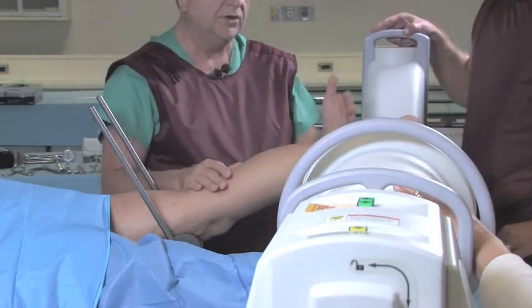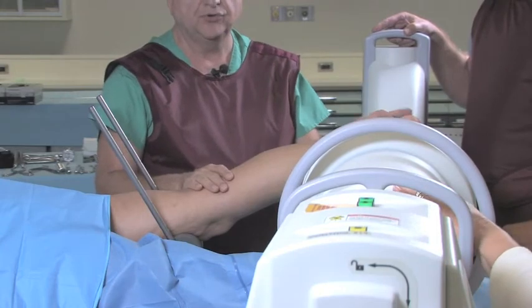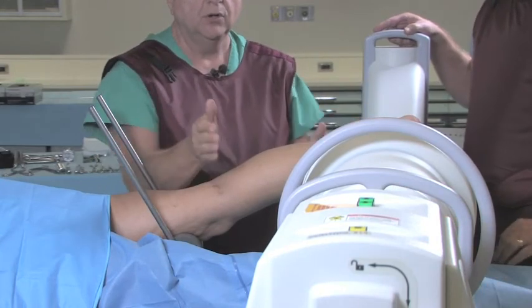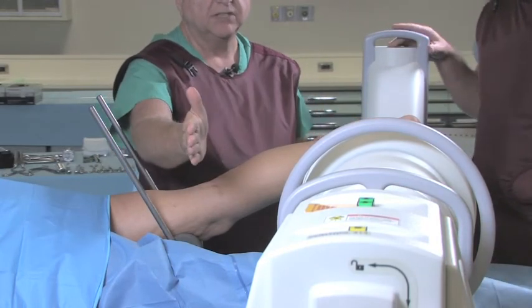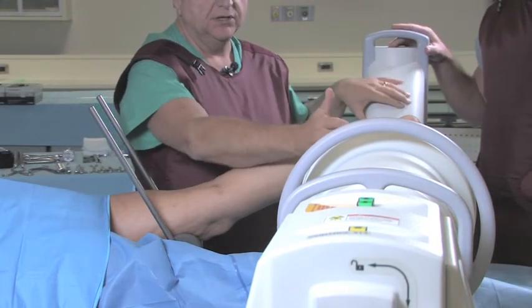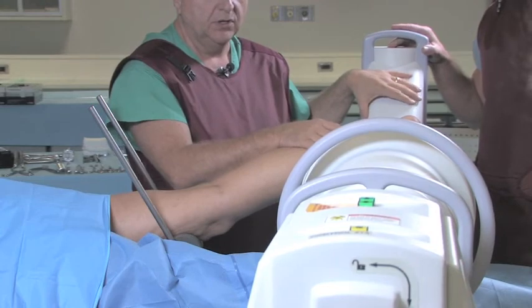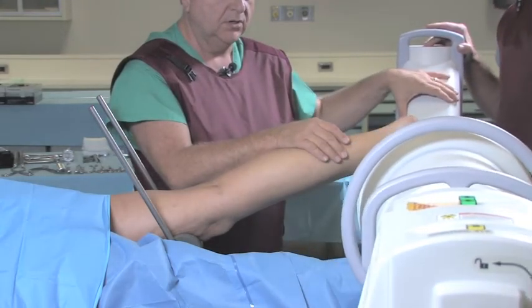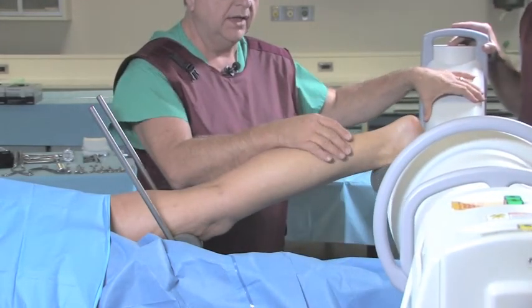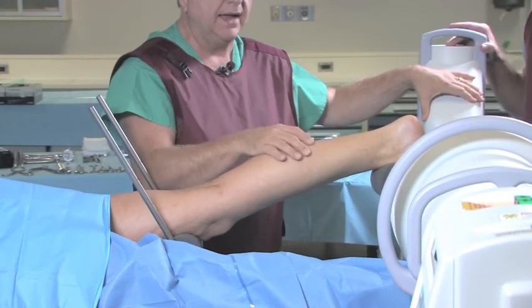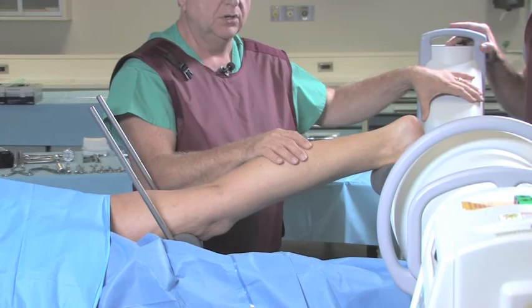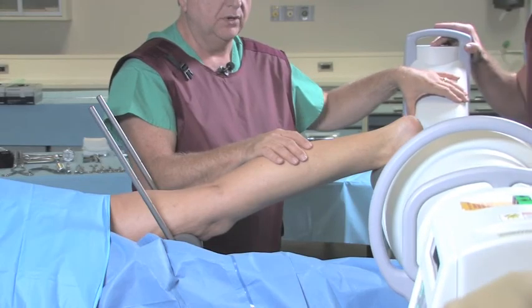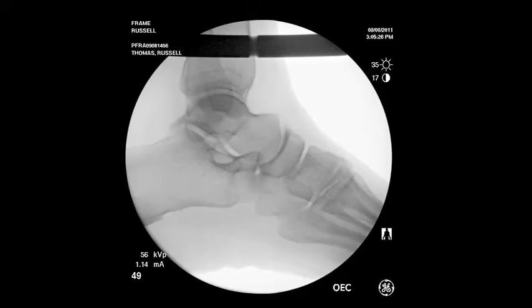And then to get a true lateral, we'll move the base of the machine distal, and then swivel back into a true lateral x-ray.